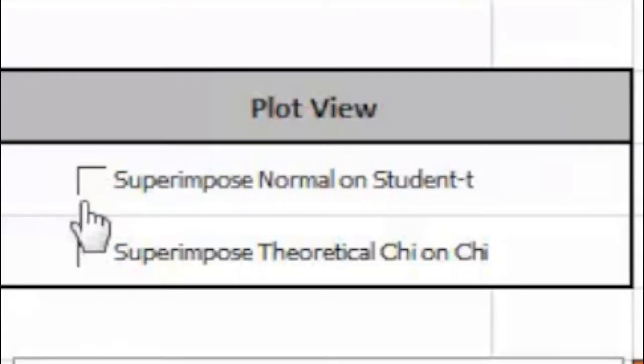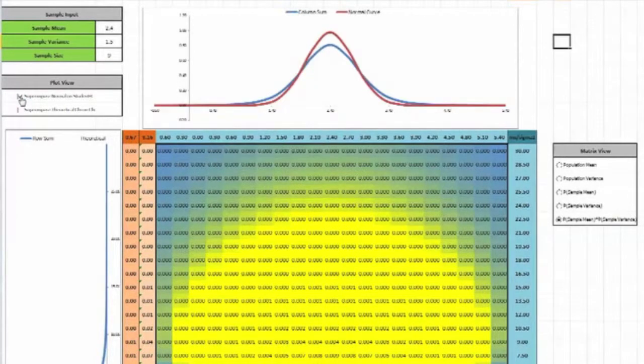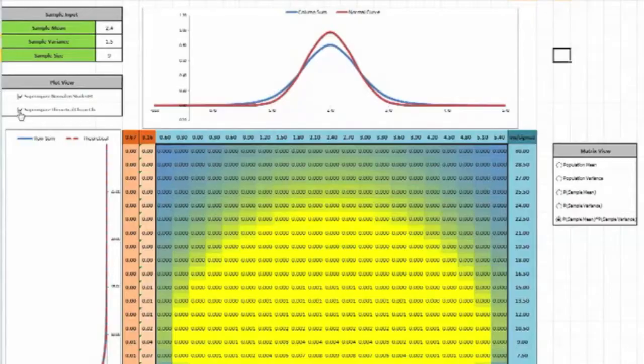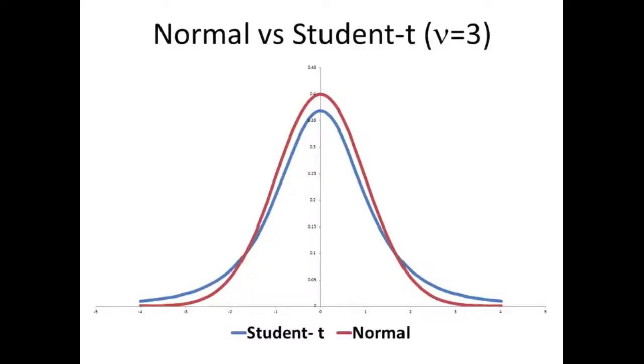The results shown are approximate since a rather coarse grid has been used, but they illustrate the underlying concepts. As you can see, the student t distribution that the spreadsheet generates has wider tails than a normal distribution. A result that can be confirmed by plotting the theoretical equations for normal and student t distributions.